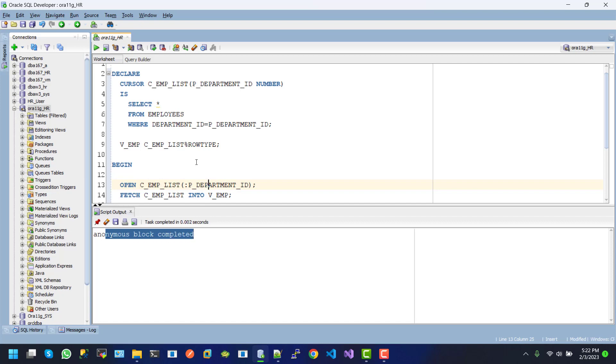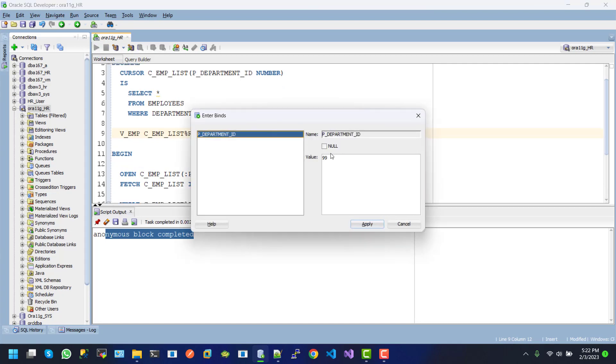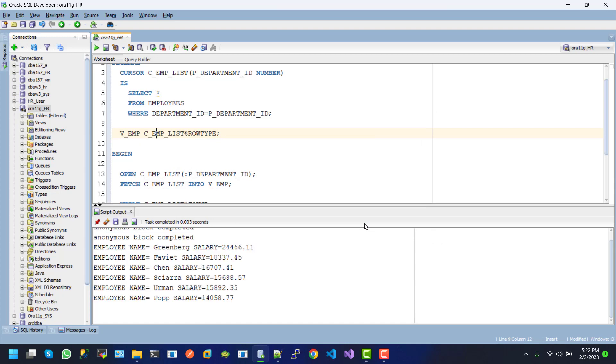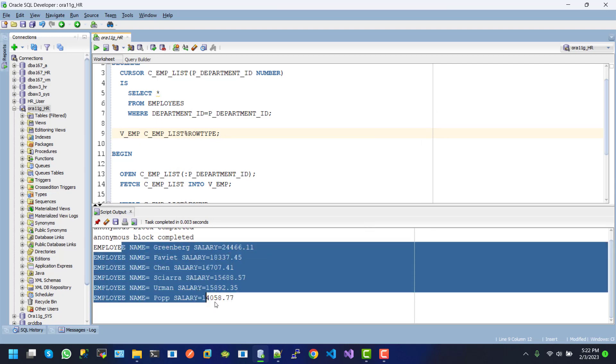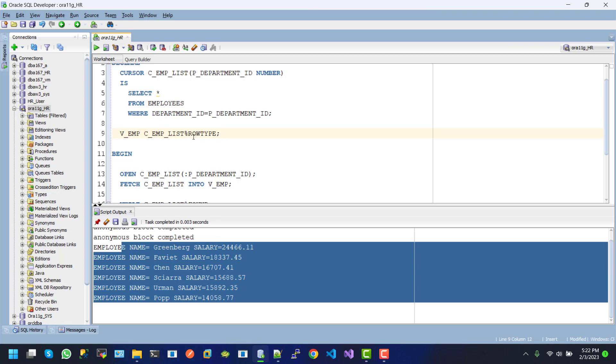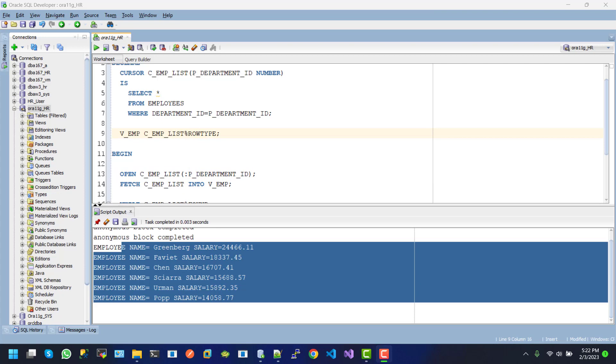Here I give the value 100, then apply. We can see the employee information with department ID 100. This demonstrates dynamic parameter usage - we can use different values for P_department_ID. Hope you enjoyed this tutorial. Don't forget to subscribe and keep watching. Thanks!